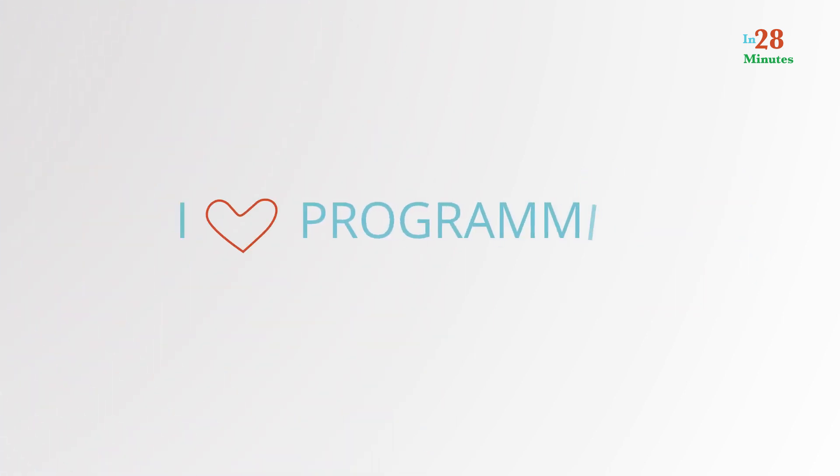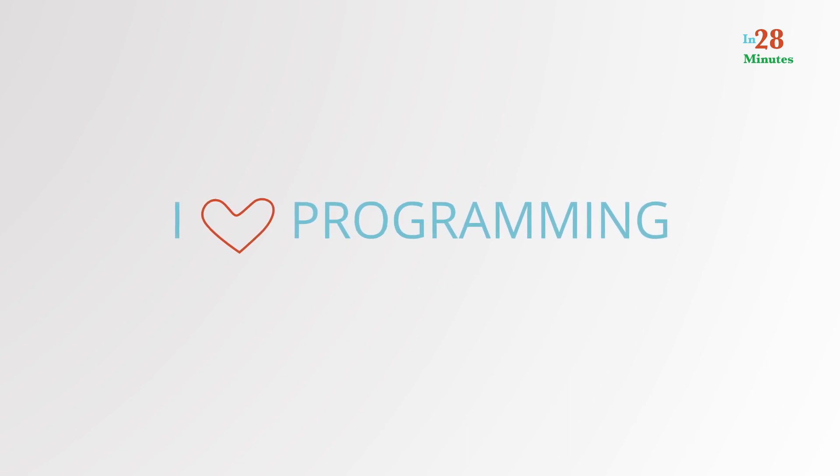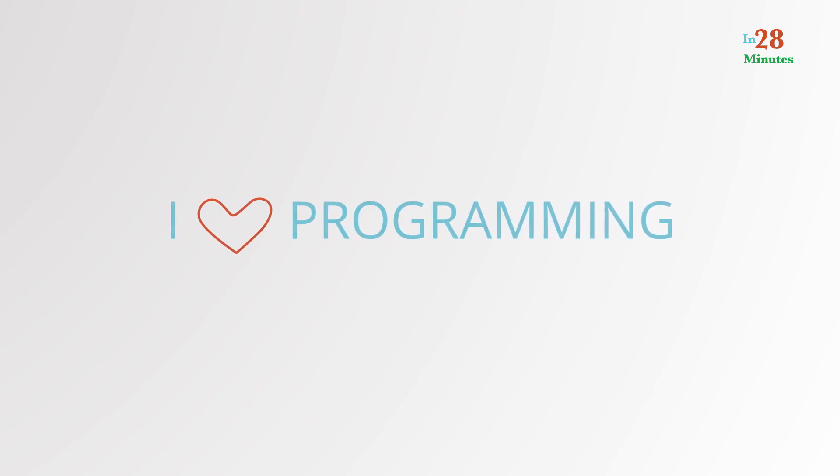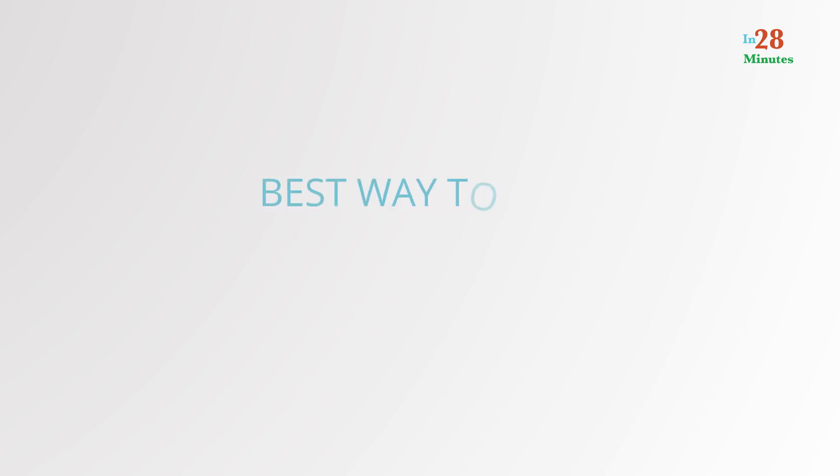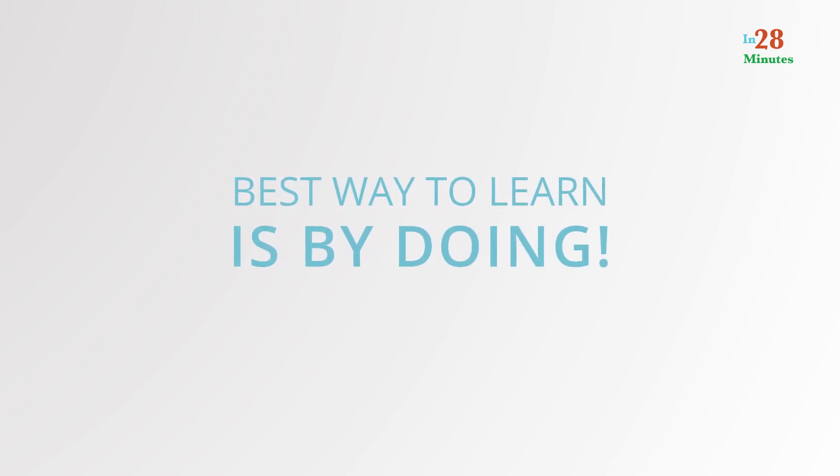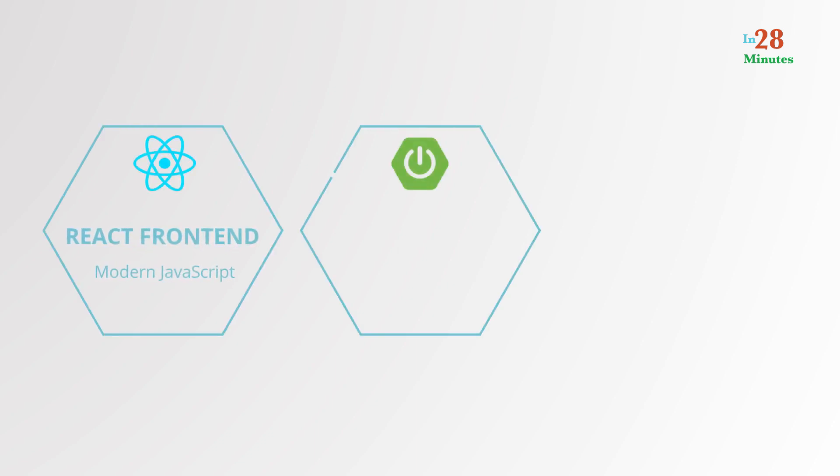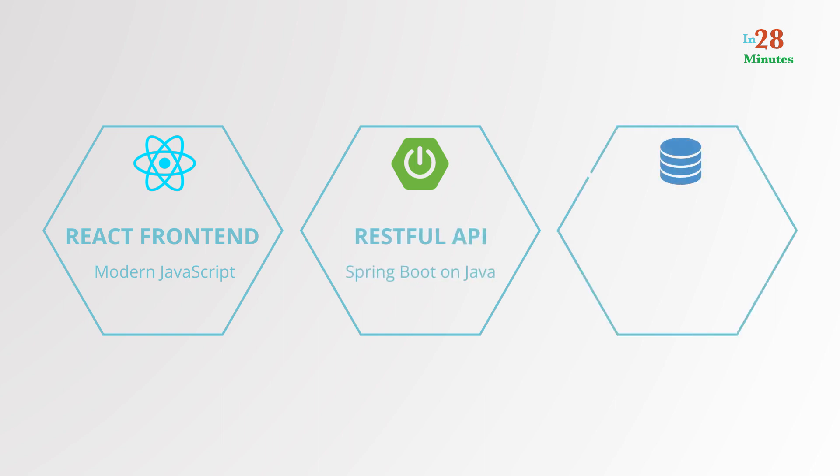I love programming and I think full-stack application development is one of the most important skills for Java developers today. I am a great believer that the best way to learn is by doing. In this awesome course, we will build a complete to-do management application step-by-step connecting a React front-end to a Spring Boot backend RESTful API secured using Spring Security.